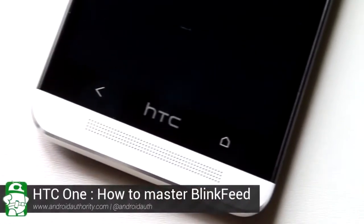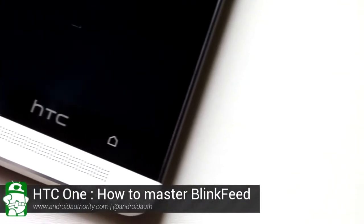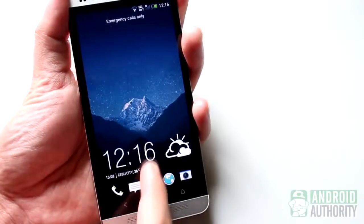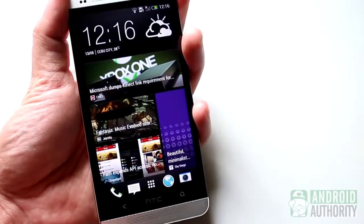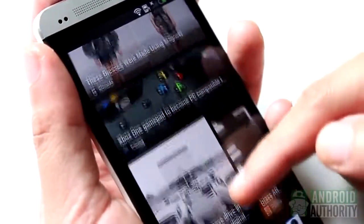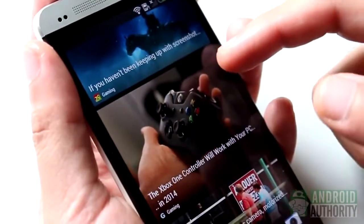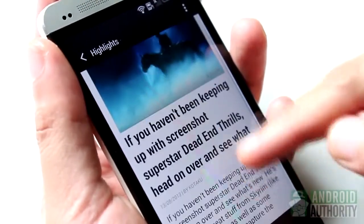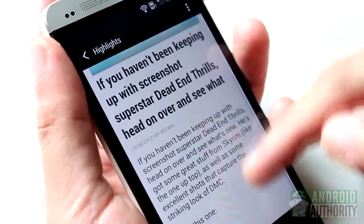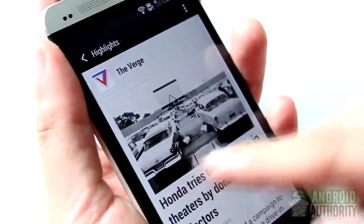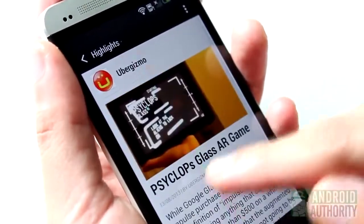The HTC One is a nifty gadget. It has a wonderful build and design, amazing hardware specs, and is loaded with lots of interesting software features, one of which is BlinkFeed. What is BlinkFeed? It's an HTC exclusive feature that shows all your favorite content on your home screen. This can be in the form of posts from supported sites, posts falling under a particular topic category, updates from your social network, and posts from your other Android apps.